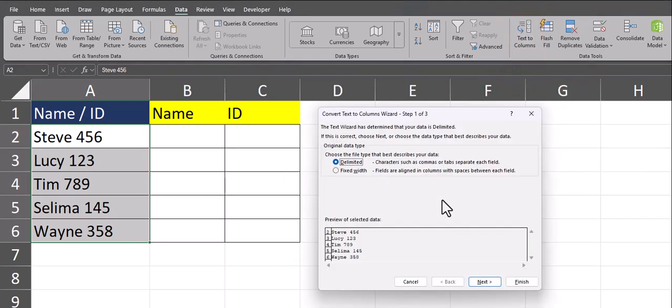Here, you want to understand how your data is delimited, which is another way of saying what character separates the data that you want to split up. So sticking with the delimited option, we'll click Next.